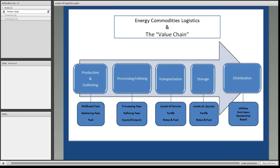The diagram that appears here is what we're going to call the energy commodities logistics path from the point of production all the way to the point of distribution or retail consumption. It's also known as the value chain because we will start looking at costs and revenue opportunities for the energy commodity that's been produced. After all, this is how we intend to make our profits.